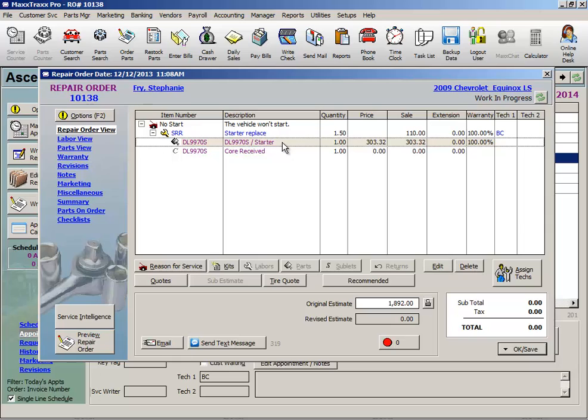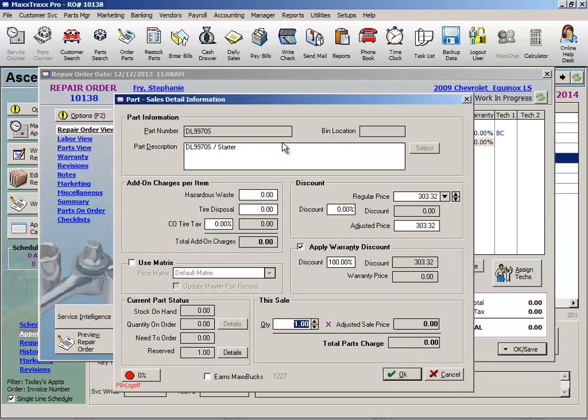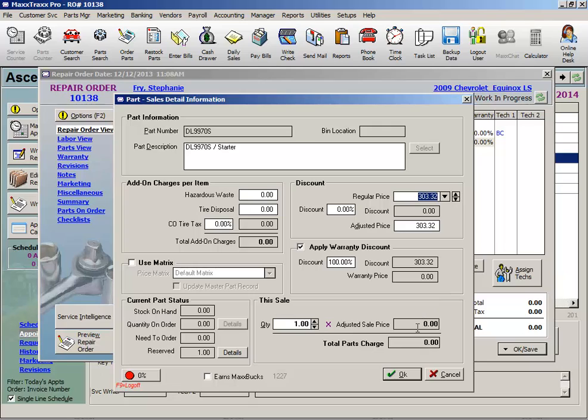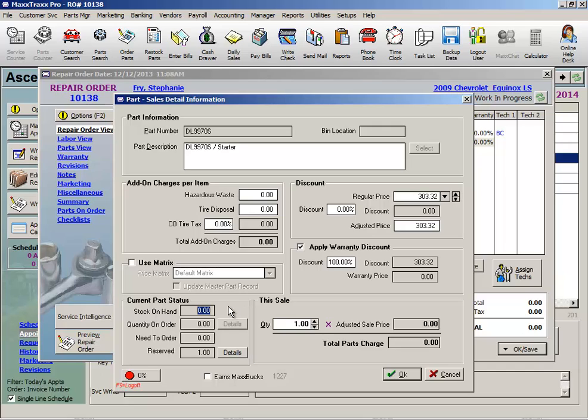and my vendor was going to reimburse me for that part, I would not discount that part with the warranty checkbox. Rather, I would sell the warranty part to the customer for the full purchase price, and then return that part for that same purchase price on the invoice for two reasons.